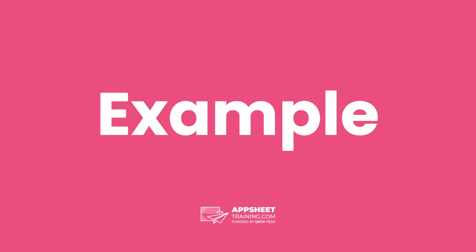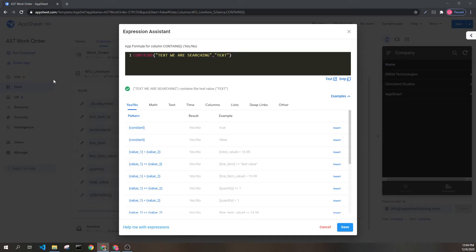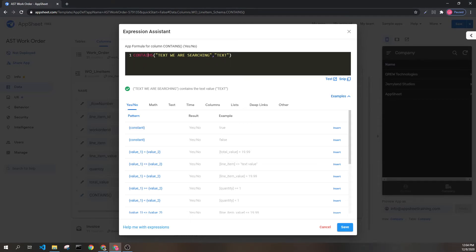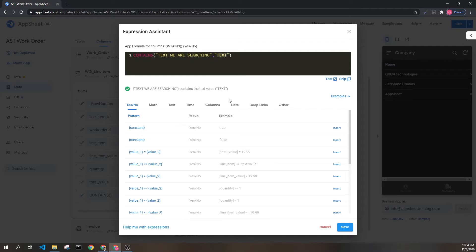Let's look at our example. Here we have the syntax of the word contains, our parentheses on either side, and our two parameters. We have the haystack, what we are searching through, and the needle, what we are searching for. And we can see that enumerated here by AppSheet.